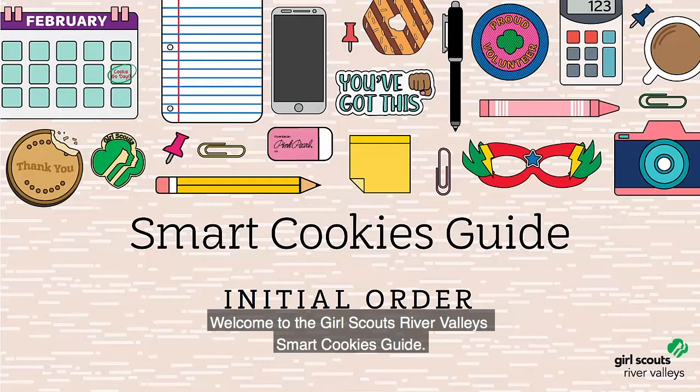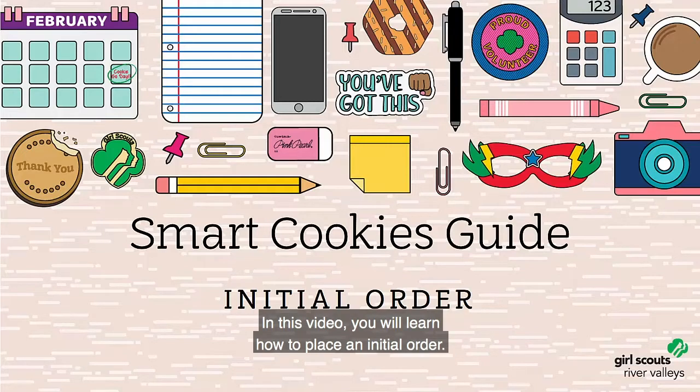Welcome to the Girl Scouts River Valley's Smart Cookies Guide. In this video, you will learn how to place an initial order.